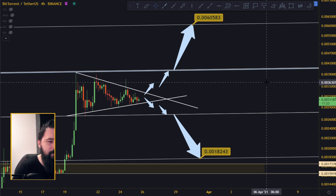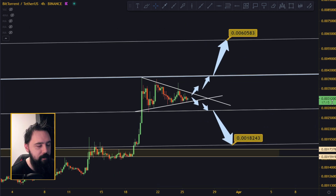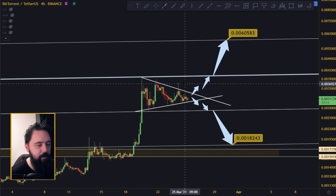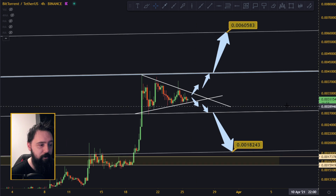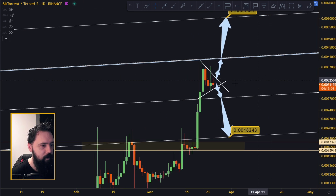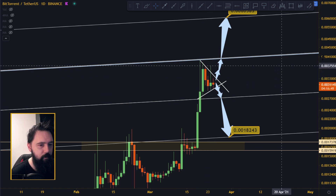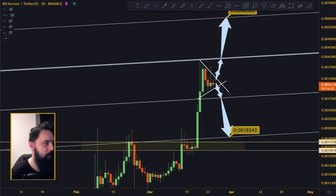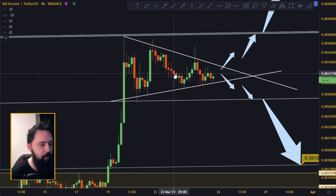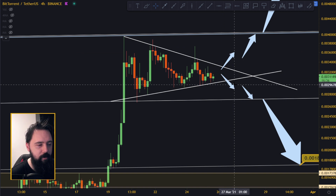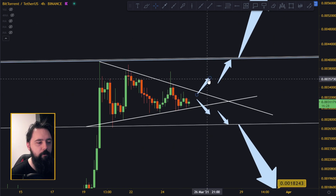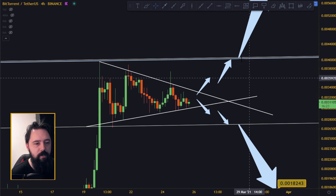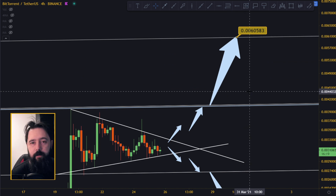The upside target is around 0.060 and the downside target is around 0.018. Now, what's the likelihood of breaking upside vs. downside? Everything is more likely to break on the downside because of Bitcoin. If Bitcoin starts bleeding it might break on the downside — targets would be 0.027 then back down to 0.018. If it breaks upside, we should look for a test of the 0.040 line and then all the way up to 0.060.